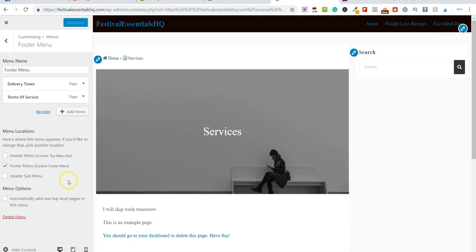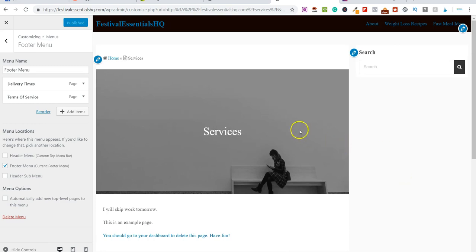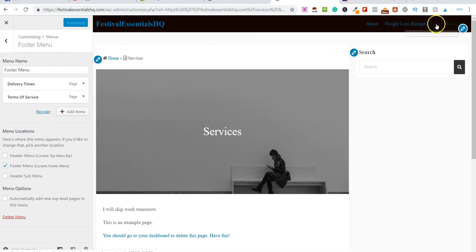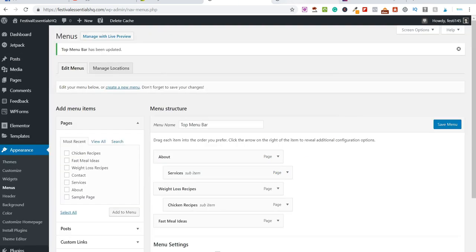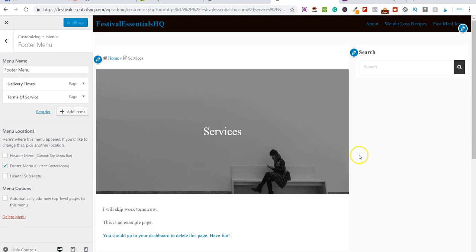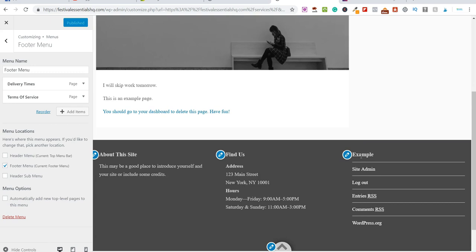You can play around with these menus as much as you want — you can even include sub-menus. There's also an option to automatically add new top-level pages to your menu. These are the two really simple ways to add a menu to your WordPress website or blog. I'd recommend doing it via the Customize tool on the home page so you can see exactly how it looks straight away. If you have any questions, please leave them below. Have a great day, I'll see you tomorrow.